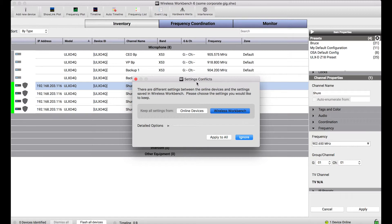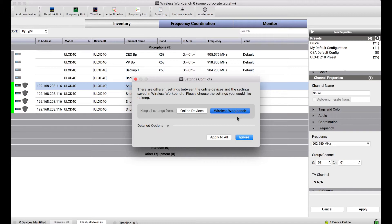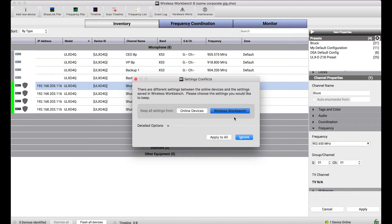Which settings do you want to keep? And at a high level I can choose to keep all of the settings from the online device or all of the settings from Wireless Workbench's offline configuration and in this case I don't care what the settings are on the online device, this just came off the rental truck and I don't know what's configured there. I want to keep all of my Wireless Workbench settings from the offline device.